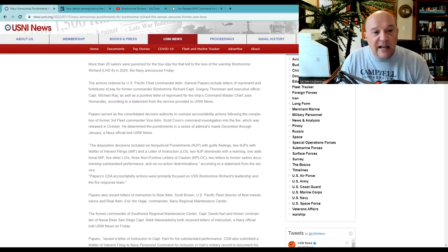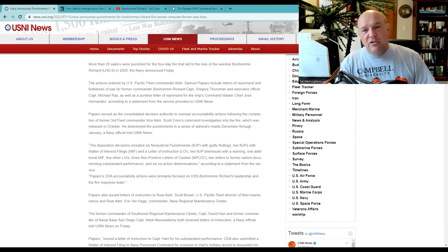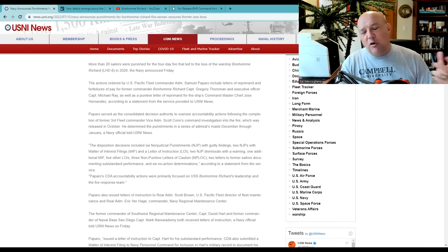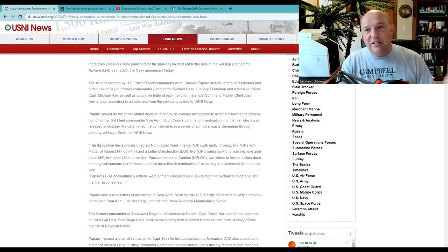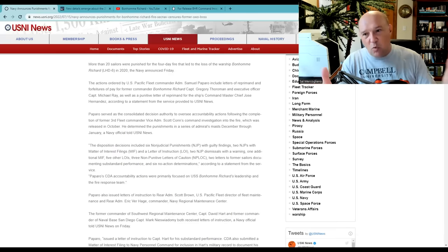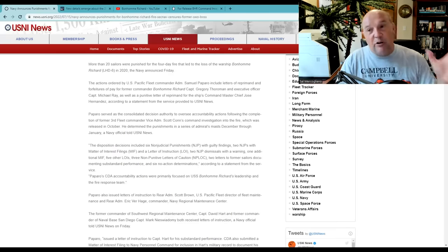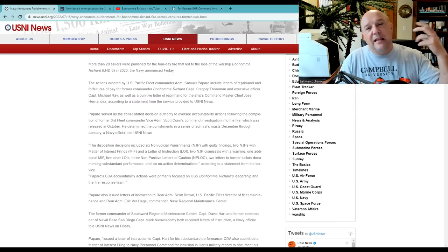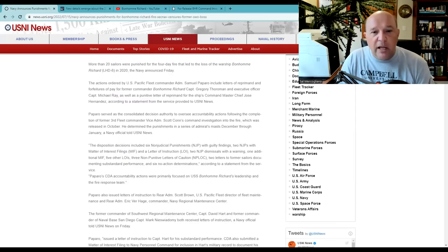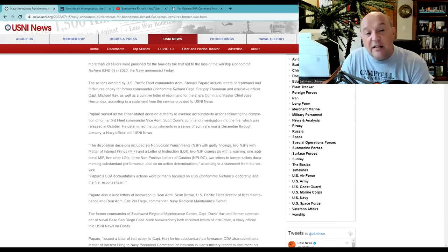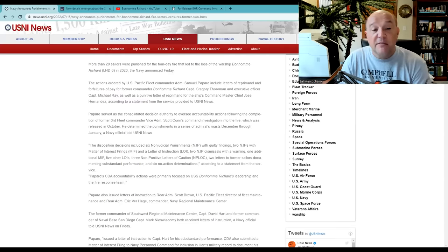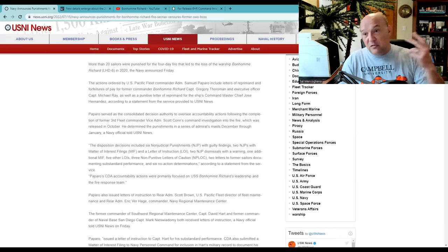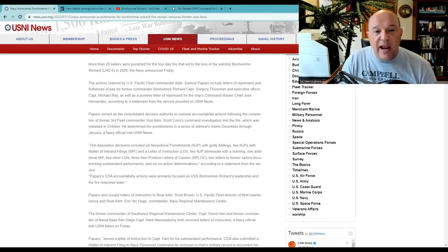It goes on here to say that Paparo served as the consolidated decision authority. In other words, usually when you do a court martial or a censure of some kind, it is the commanding officer of the person getting censured or reprimanded. In this case, they did a consolidate where they put all this under one banner because these people are in different commands. Because they were looking not just at the crew on board Bonhomme Richard, but the port and the base and a whole batch of other commands were put in. It goes on here. He served as a consolidated decision authority to oversee accountability actions following the completion of former Third Fleet Commander Vice Admiral Scott Kahn's command investigation into fire, which was released in October, which I did my two videos on.